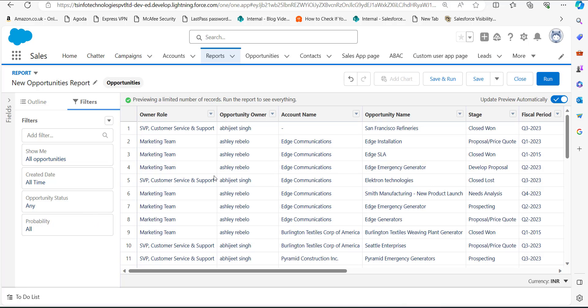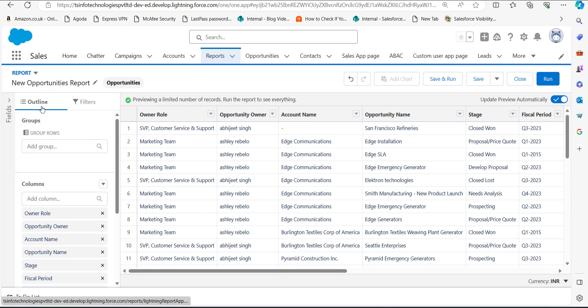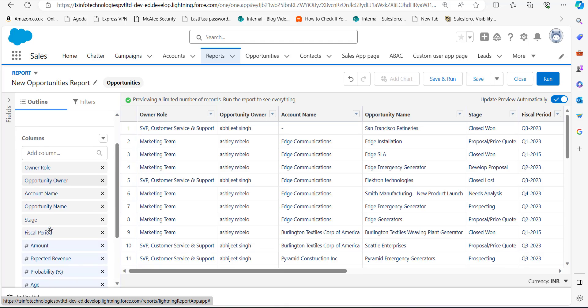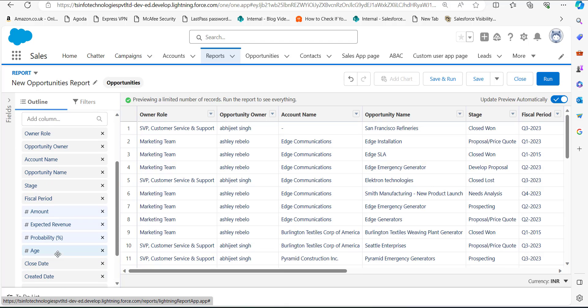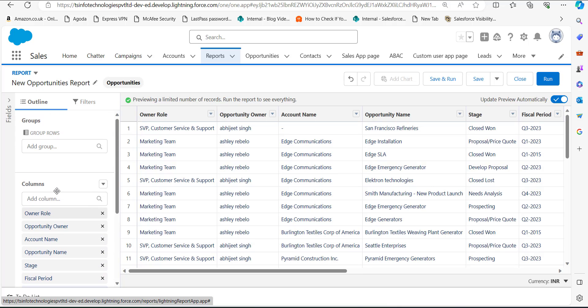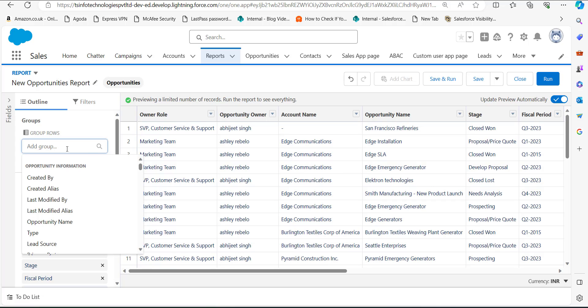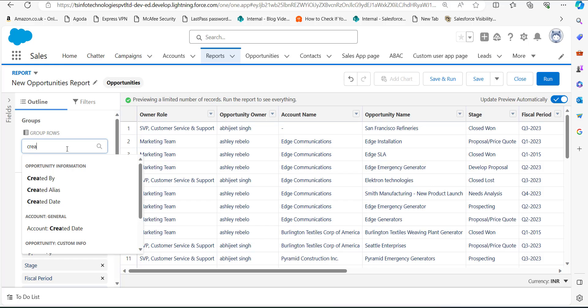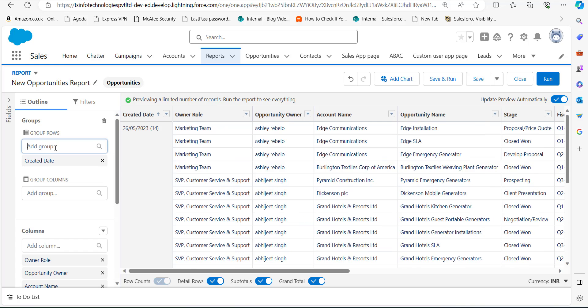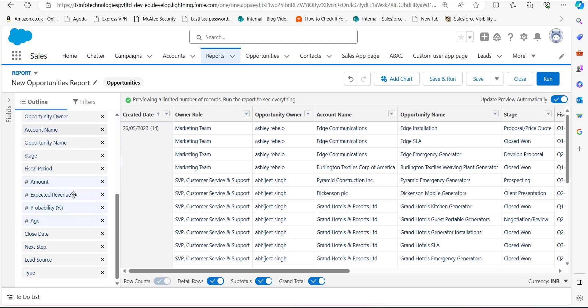After applying the filters, go to the Outline tab. To group a date field by week, we first need to add a date field as a group row. You can select a column like Close Date or Created Date and drag it to the Group Rows region, or search and select from the Group Rows field. Here I will select Created Date, and now you can see Created Date is added as a group row.